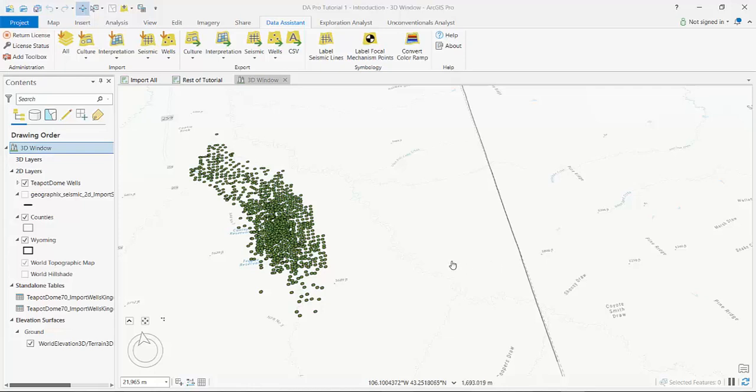Hi there, I'm going to show you how to import a classic deviation survey into ArcGIS Pro.